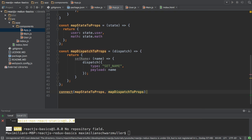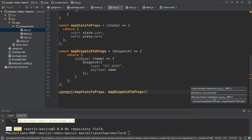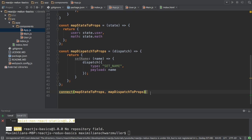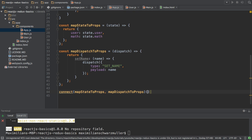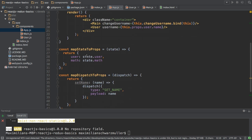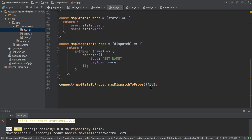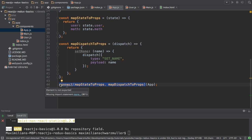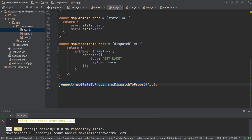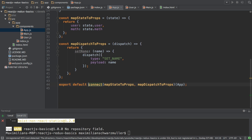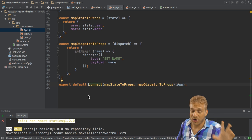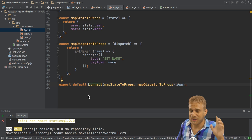So with that, I can pass map dispatch to props here. Also without parentheses. And then this connect method here will actually return me another function. This function then takes my app here. Therefore, I remove the export keyword here. From this class. This is now passed as an argument to the function. This connect function returns me. And instead I export this as a default.